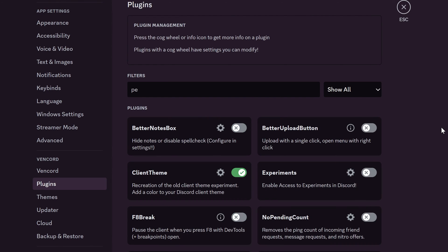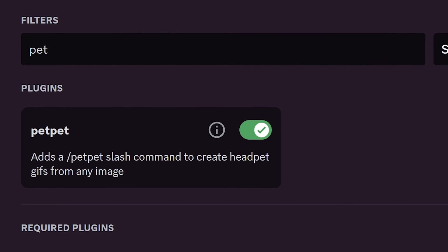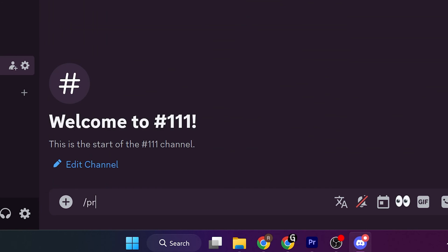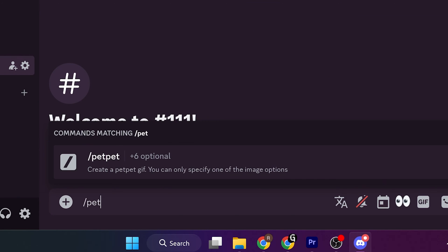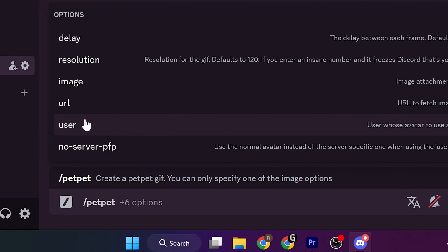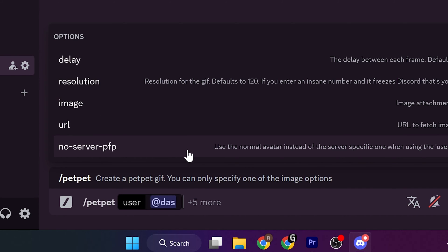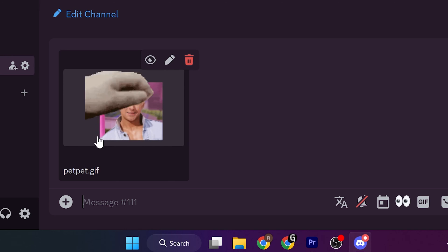Okay, then let's see some funny plugins. Enable the Pet Pet plugin, then go to some chat or channel. Use slash Pet Pet command, and in the options select User. Choose any user you want. Press Enter, and now you get this animation.